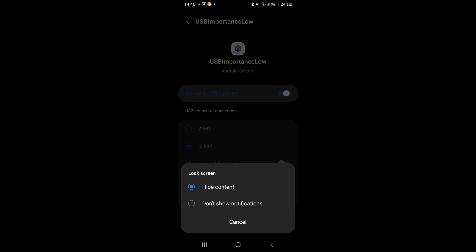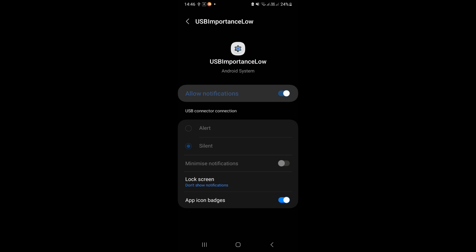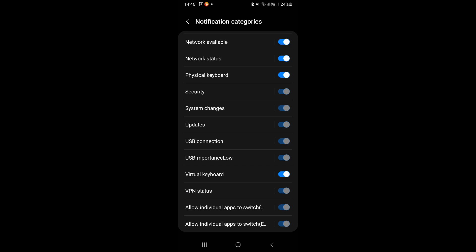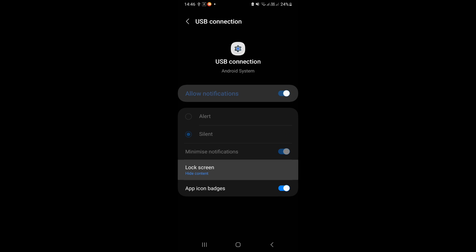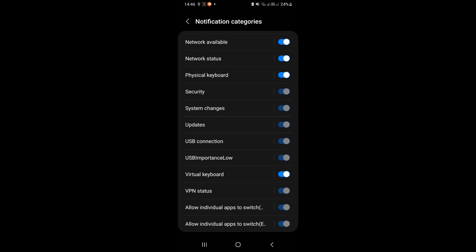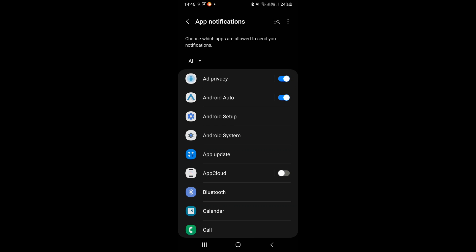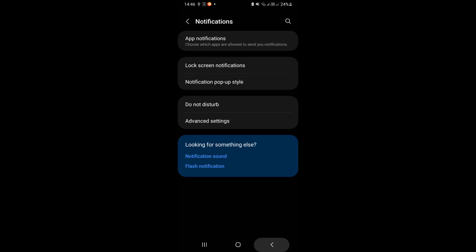Do the same thing for USB connection. Now restart the system, it should fix the issue.